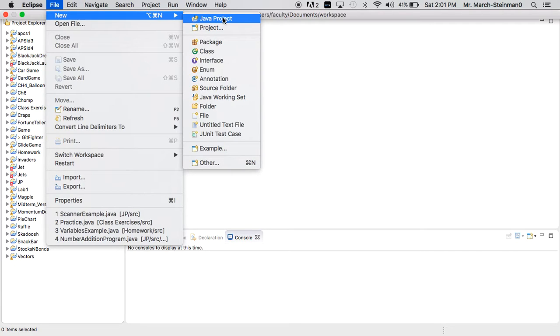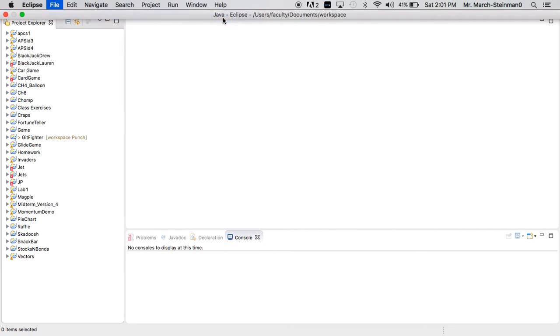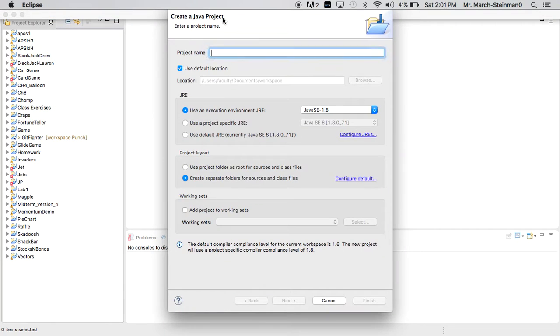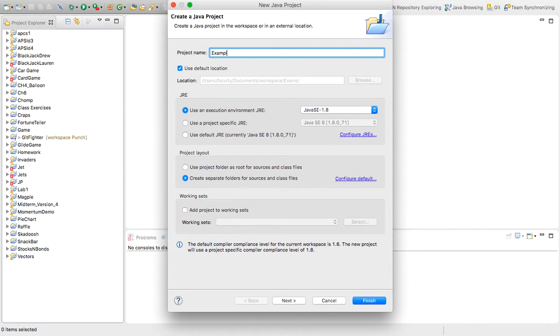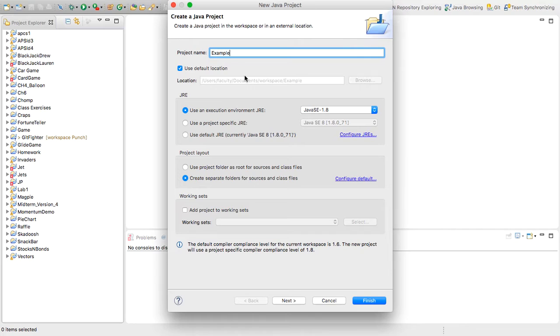So I'll click on Java Project. And I'll name this project... What should I name it? Well, let's name it Example. Just as an example. But you can name it Examples. You can name it Classwork. You can name it Anything Reasonable.